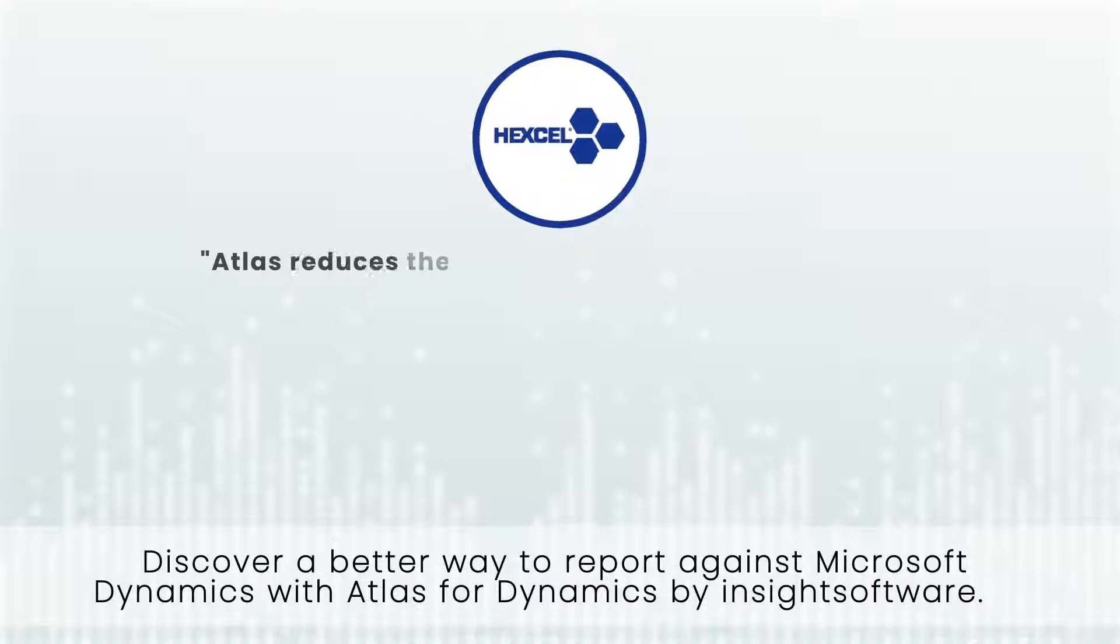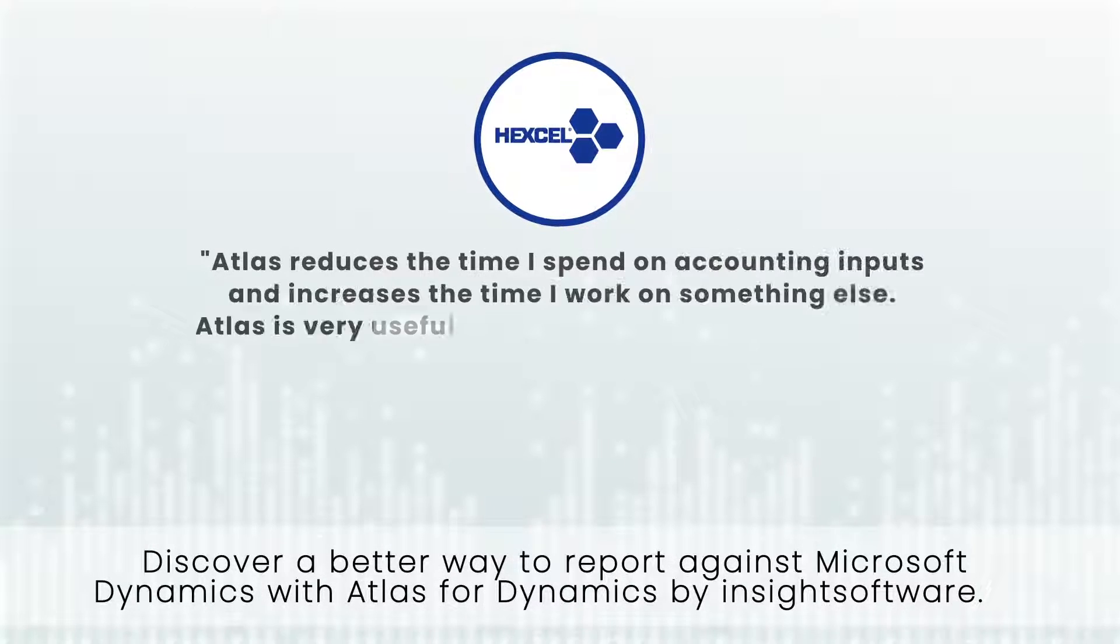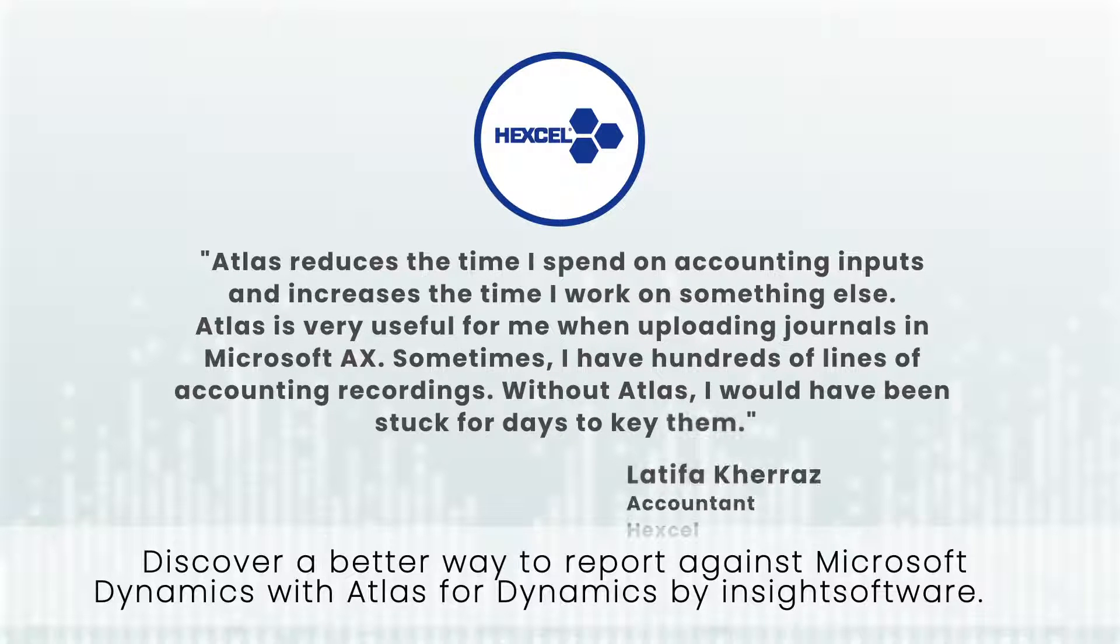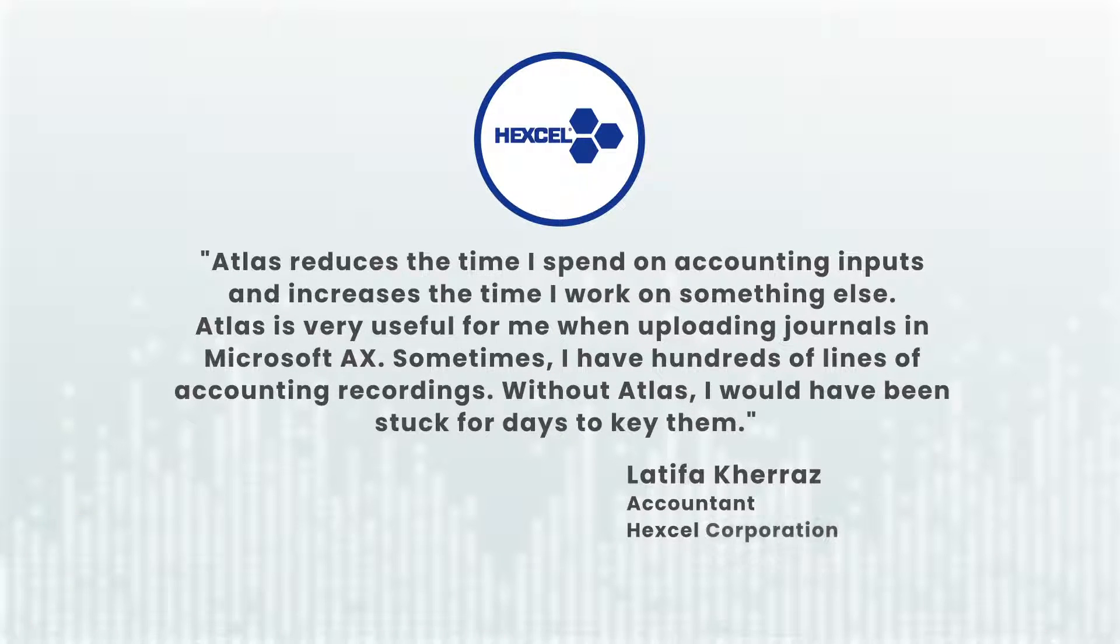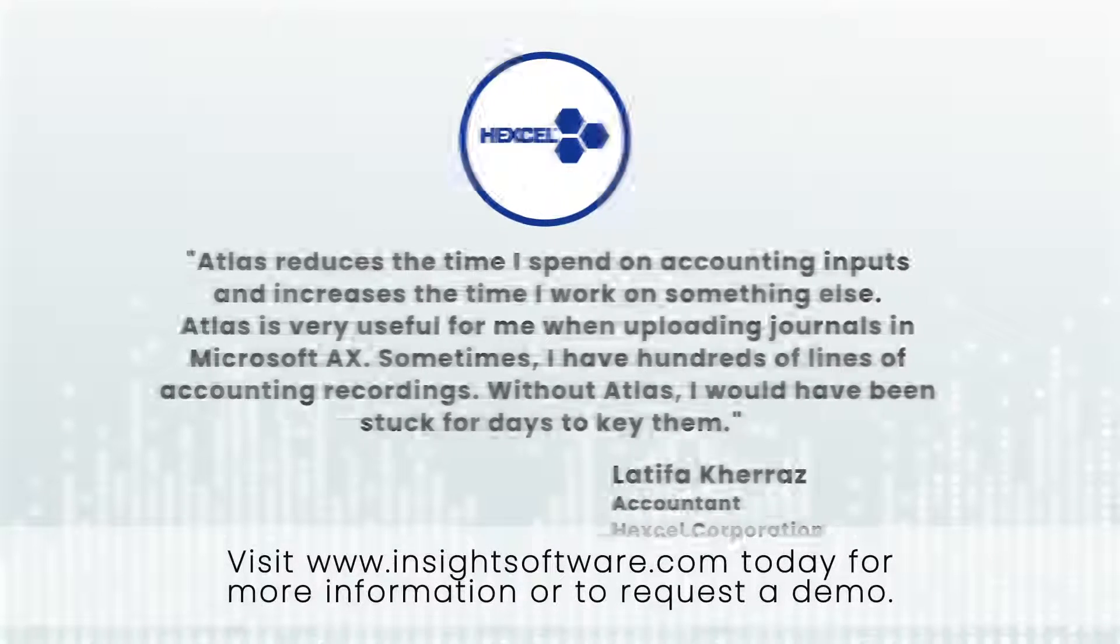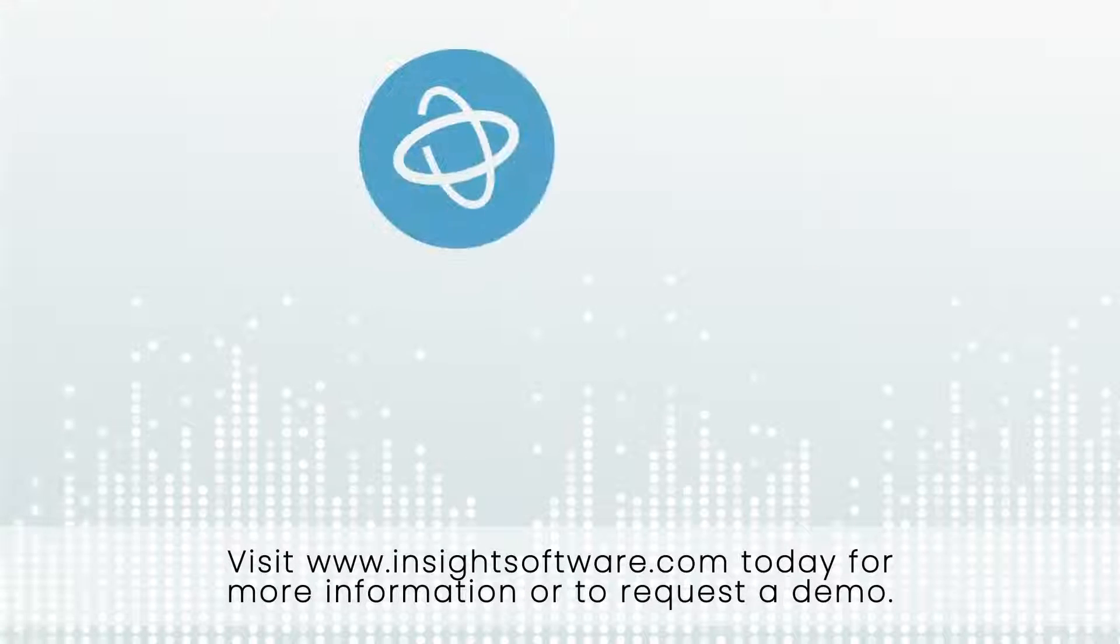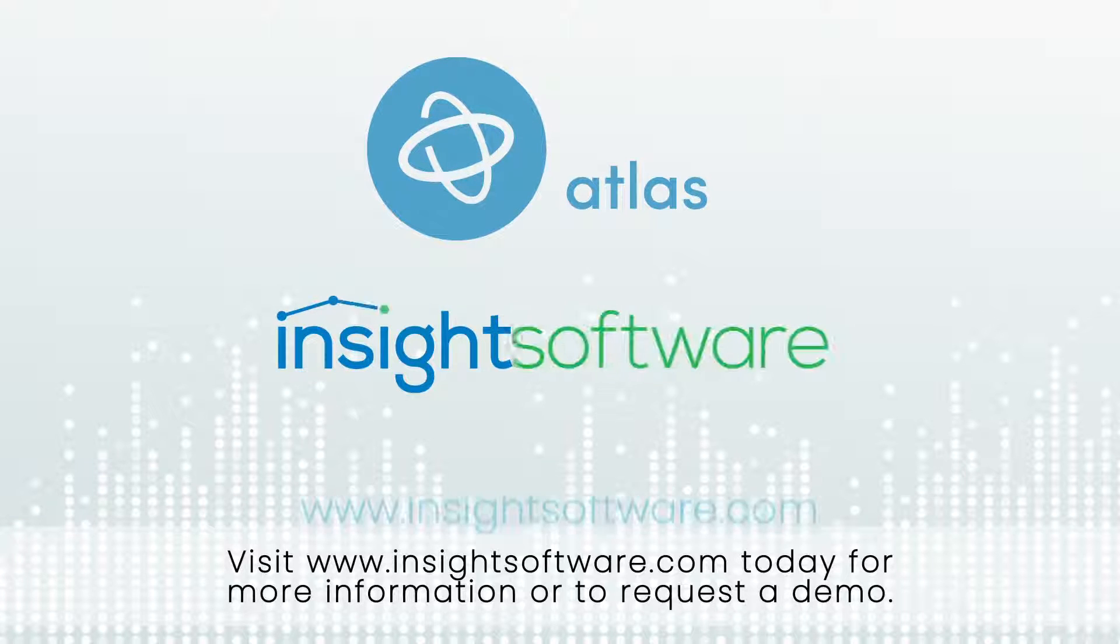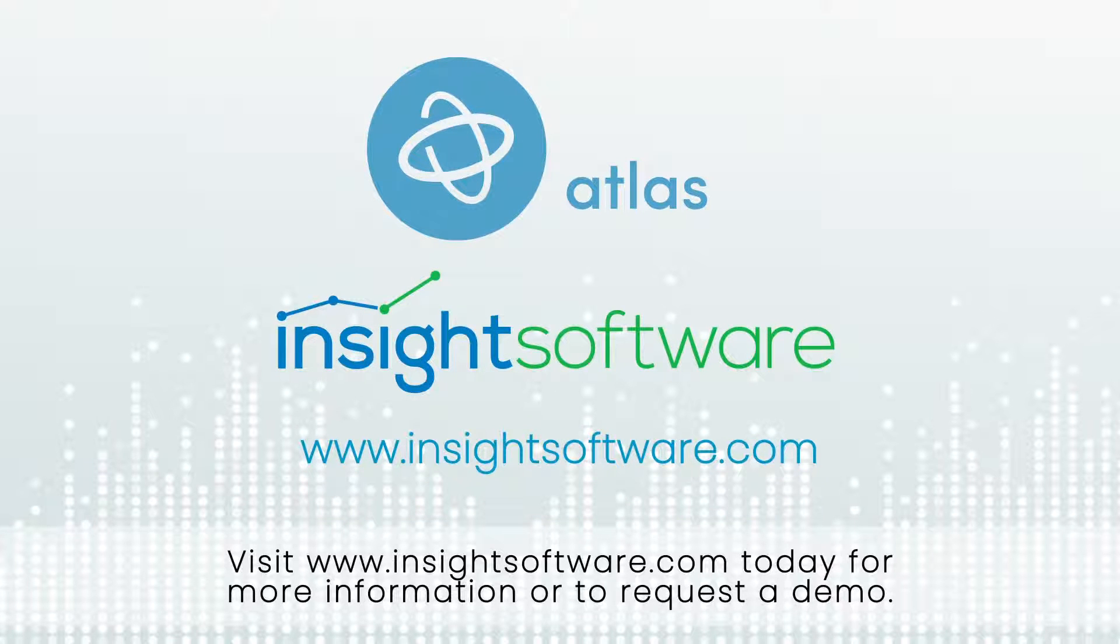Discover a better way to report against Microsoft Dynamics with Atlas for Dynamics by Insight Software. Visit www.insightsoftware.com today for more information or to request a demo.